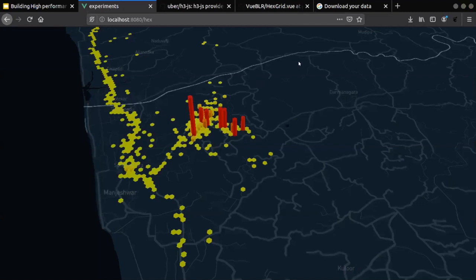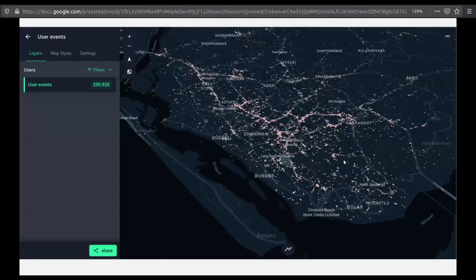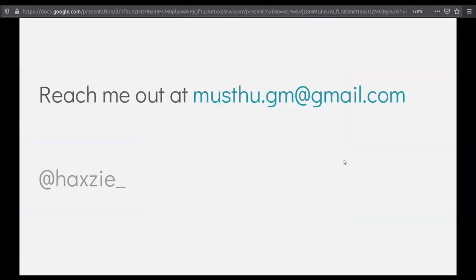I hope you guys go home and do your own data visualization with your Google location data and find some interesting insights. If you use a resolution of 12 or so — really tiny grids — it gives much more insight about how your city looks, which areas have more users, which areas have more orders, which areas get more cab rides. This is a small screenshot from our platform that we are building. Thank you.